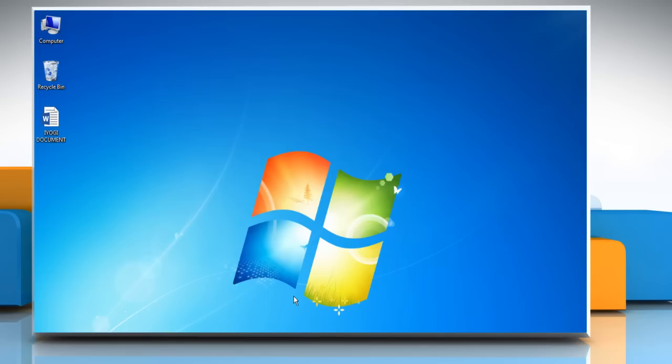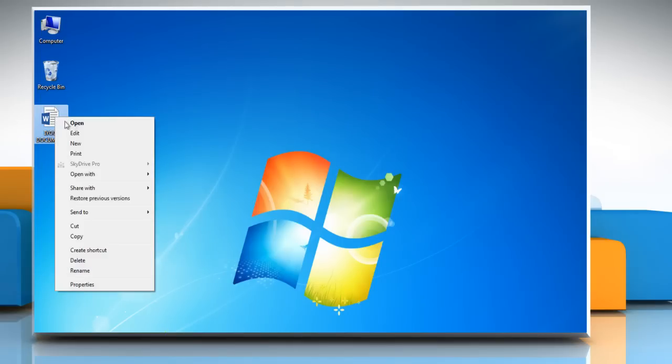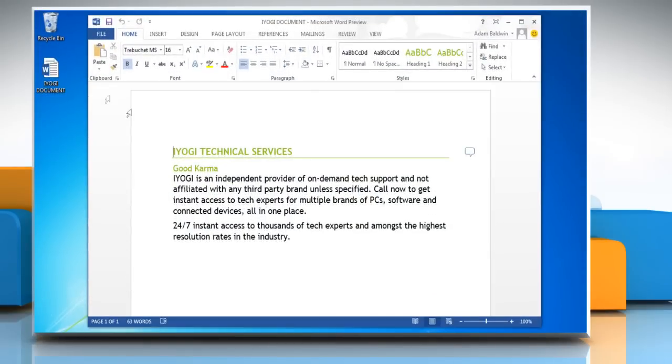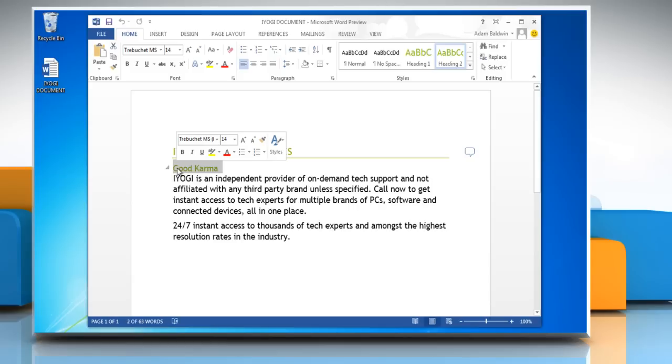Hello friends, here is how you can insert comments in a Microsoft Word 2013 document in Windows 7. Open Microsoft Word 2013 document. Select the text where you want to insert the comment.